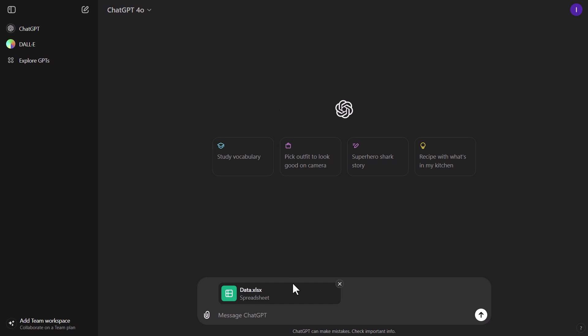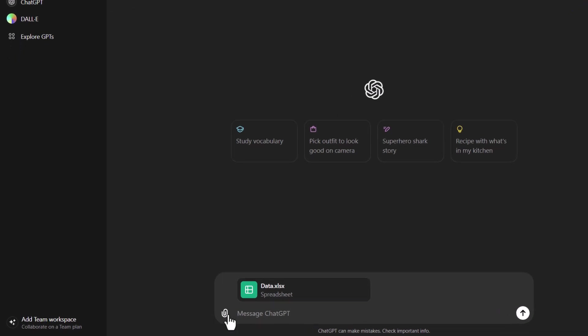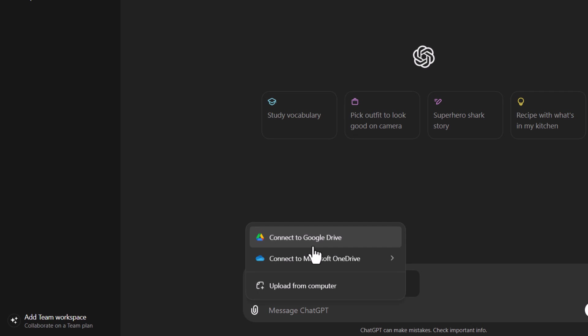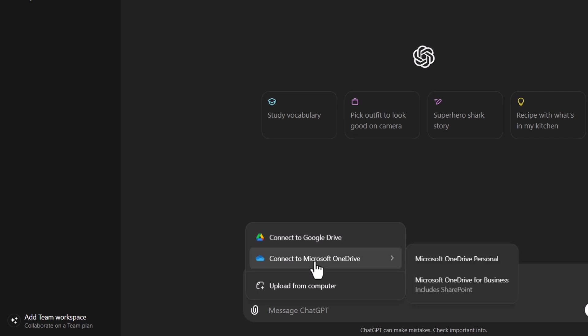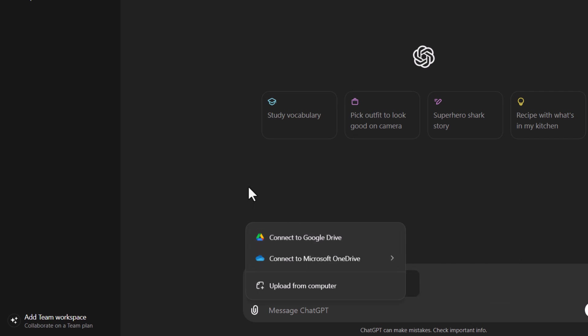If you've done some of the previous tutorials in the series, you should be used to the sales data we've been working with. The first update I want to show you is that we can now connect to Google Drive and Microsoft OneDrive. This is really nice when you want to just connect to your files without having to download and re-upload them. It really does make life a lot easier.